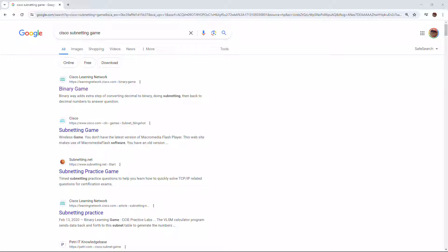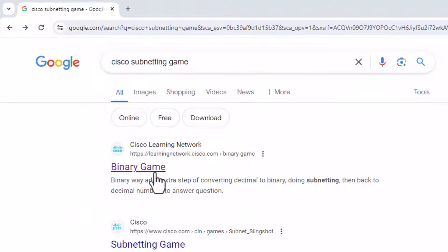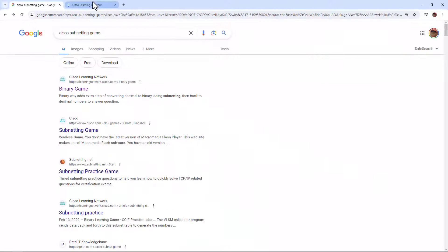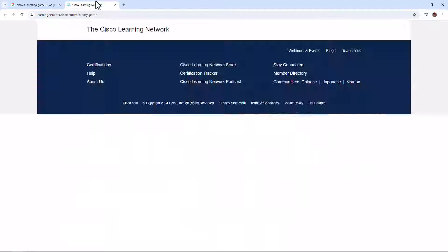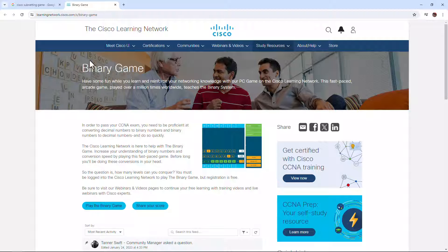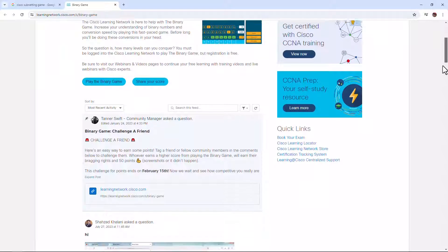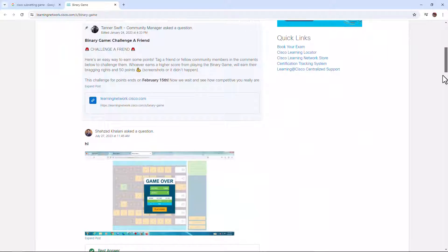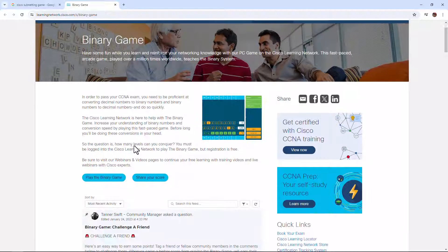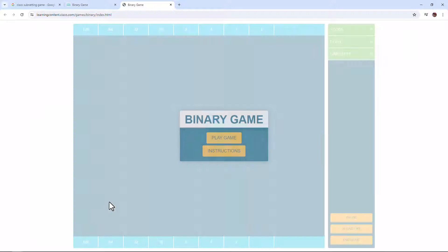If you search for Cisco subnetting game in any search browser, we see here this binary game that we're going to open up in a new link. This is pretty cool for anyone that's struggled with subnetting or really wanted to find a better way of studying than flashcards or just writing things down. You can see a pretty cool thing with folks sharing their score.